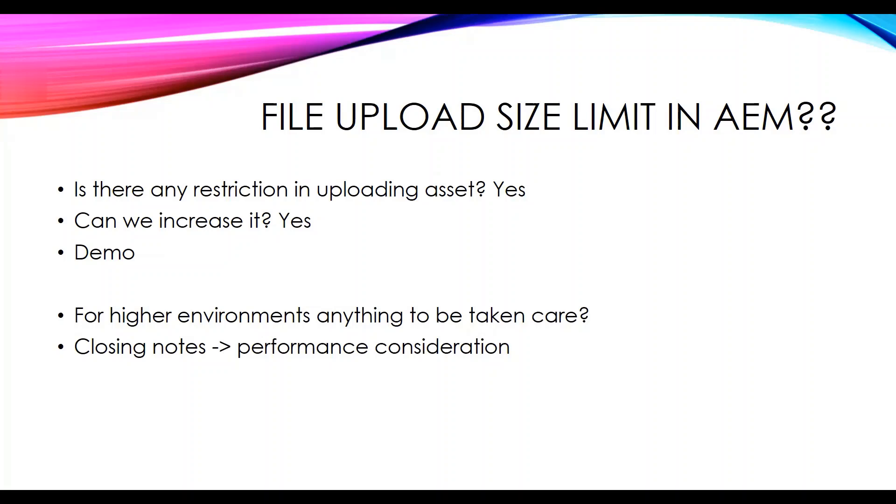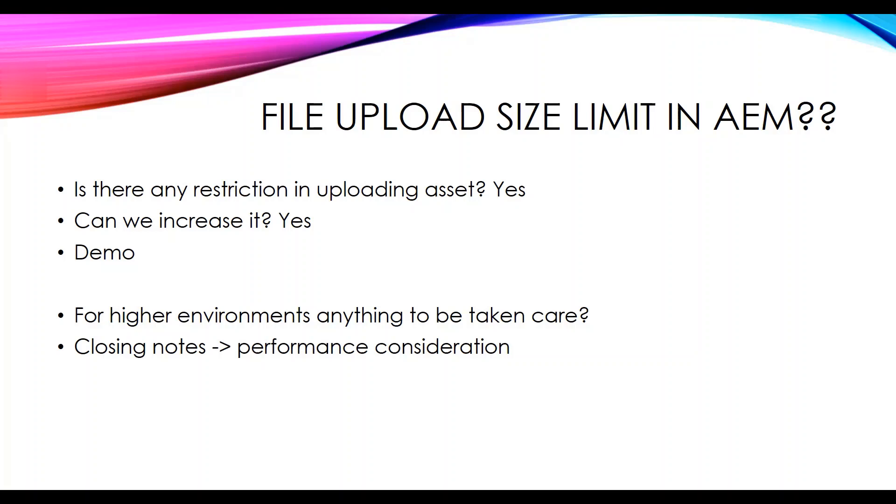There are things to be taken care of while setting this configuration. Since it's an asset, there are asset operations happening on the backend. There are a set of workflow processes which run when we upload any asset like images, video files, etc. So when there is a larger file, definitely the processing time will be more and it's a burden for the server. So always ensure that you have enough disk space and the performance is considered while setting the size limit.